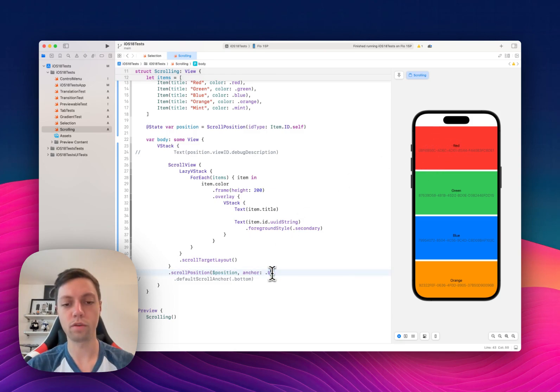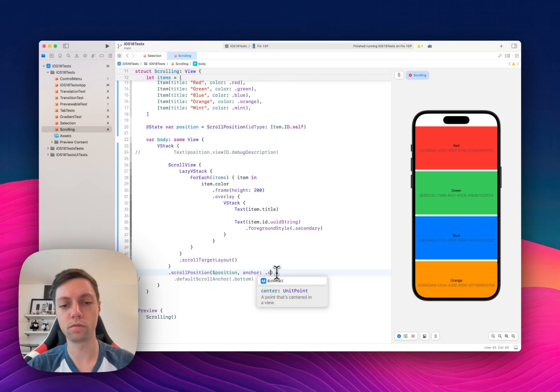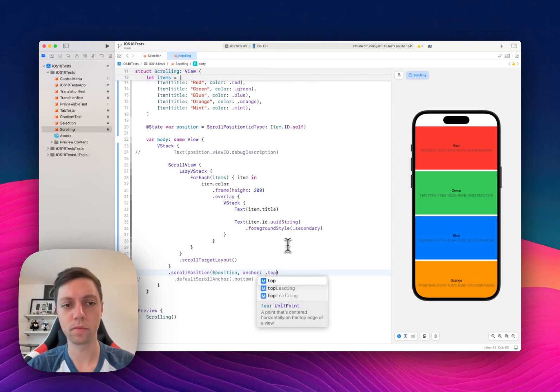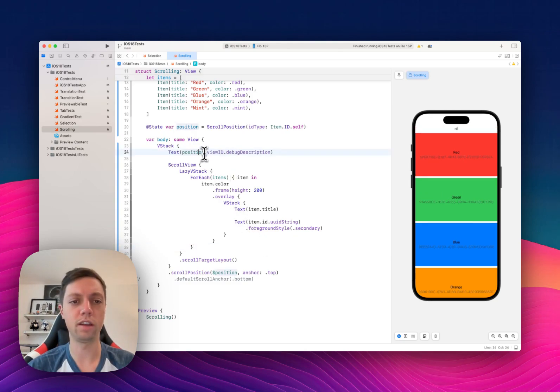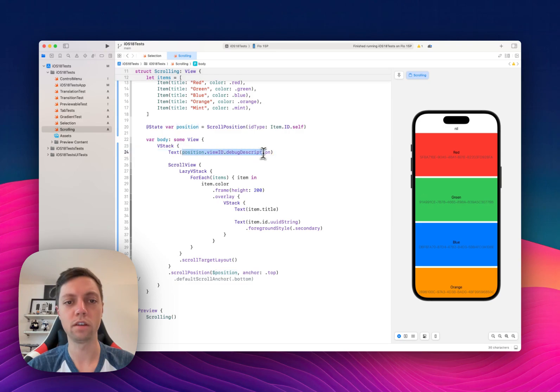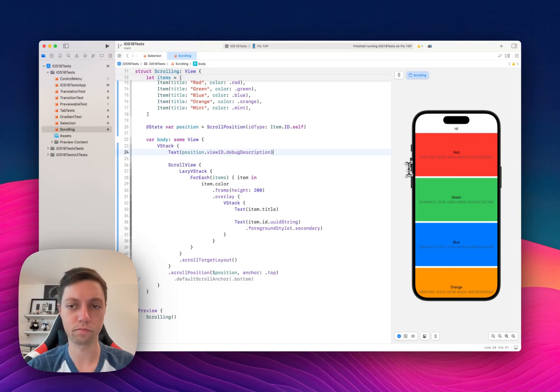In comparison we could also say the anchor is bottom or center. I will keep it to top for now. And then we will also just for demonstration purposes add a text here that displays the view ID debug description, so basically the UUID that we defined for each of these views.